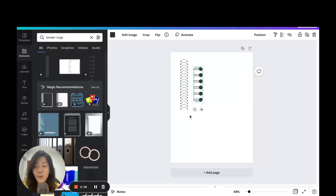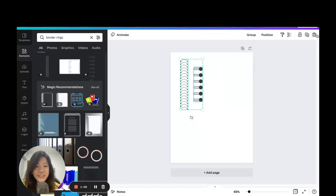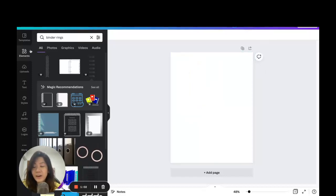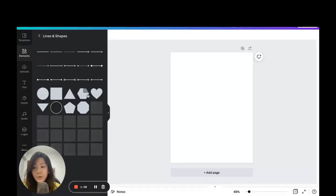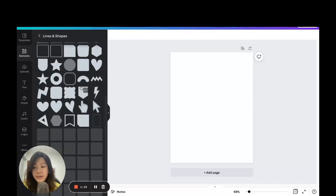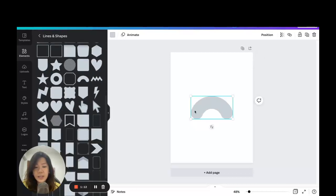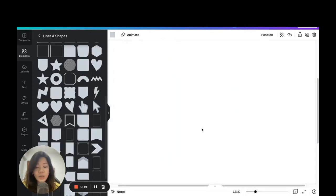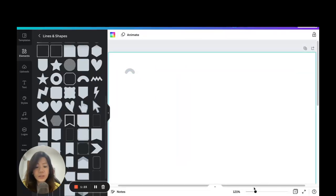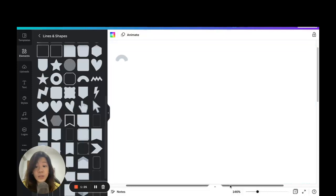To get started, go to the left hand side menu under the Elements section, then go to Lines and Shapes. We're going to find this half-donut shape. Let's shrink it down and zoom in because the binder ring is going to be quite small.